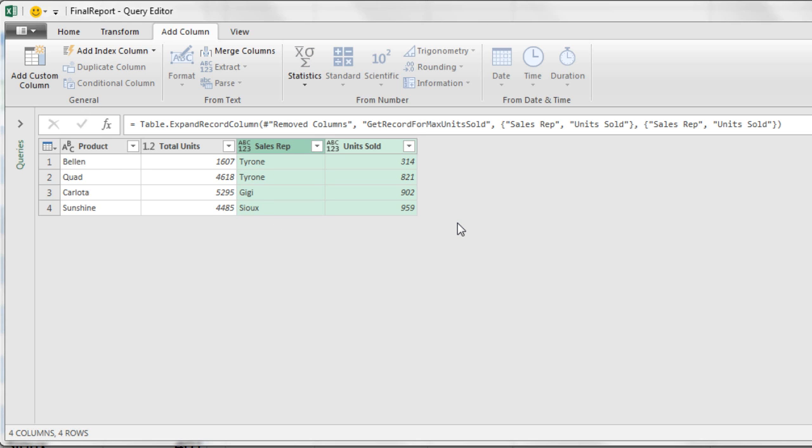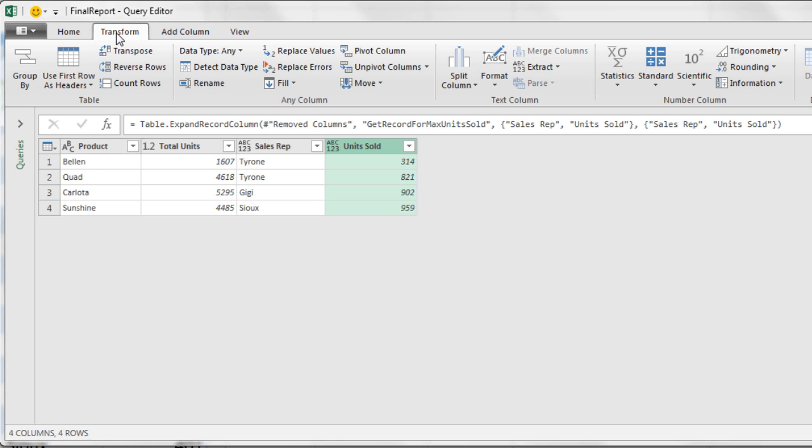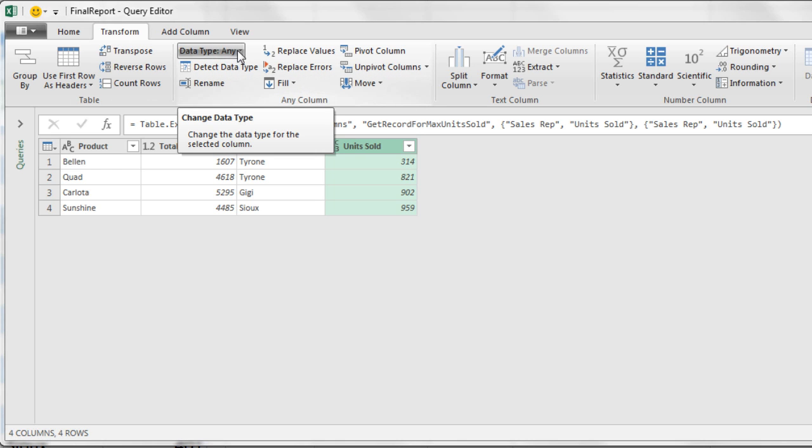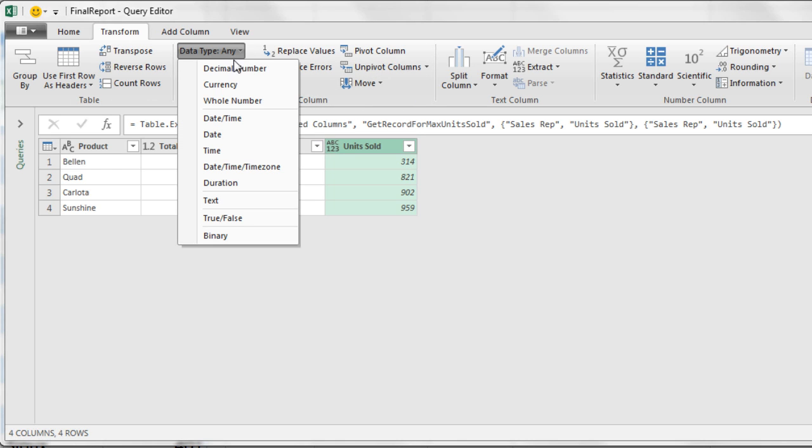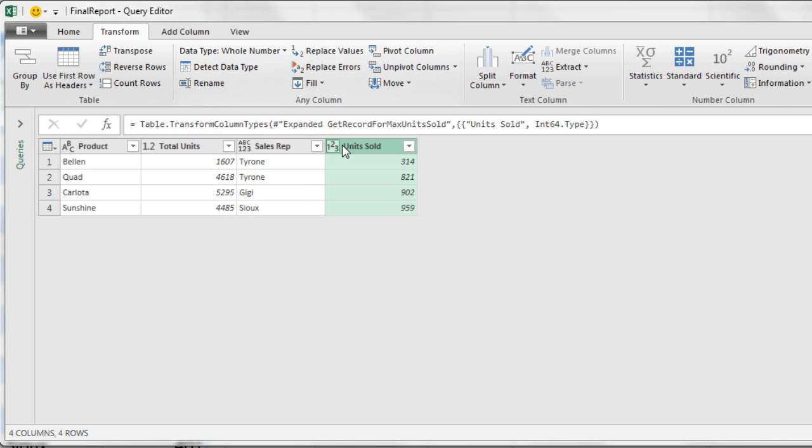And boom, just like that I have my max unit sold from all the Bellen records and the sales rep name for that max unit. Now I'm going to click on unit sold, go over to Transform, Data Type, and I'm going to say Whole Number.